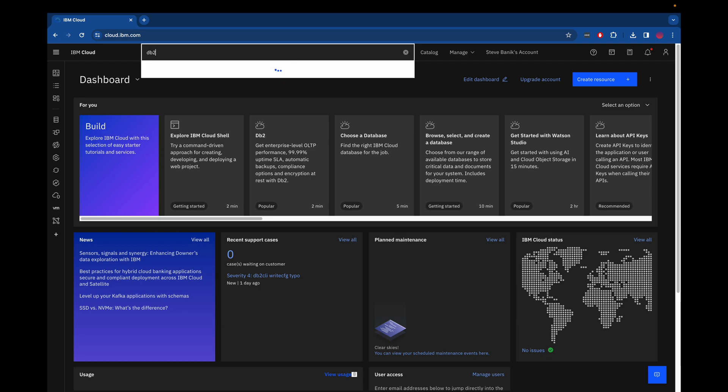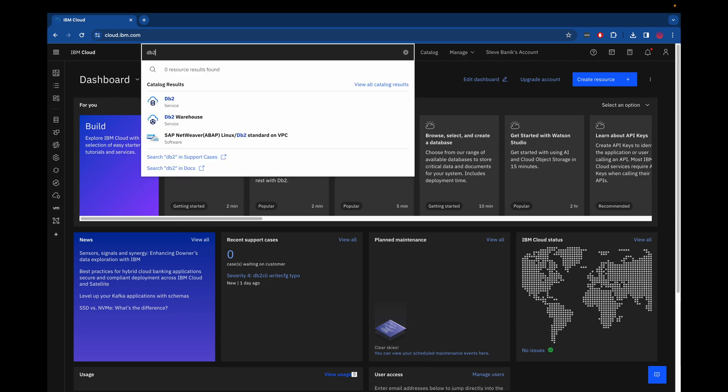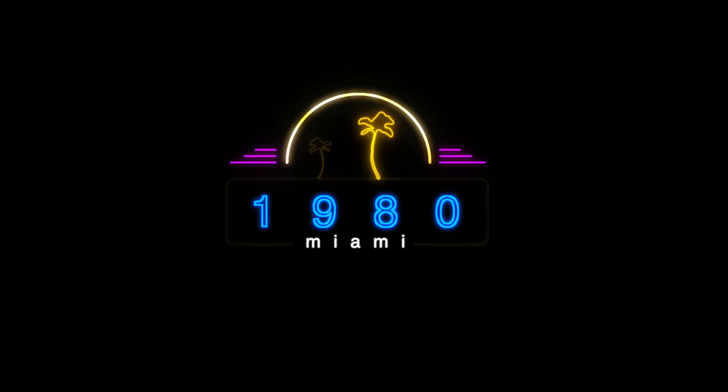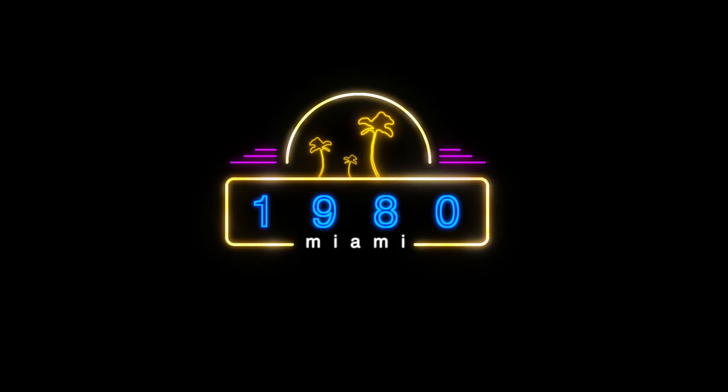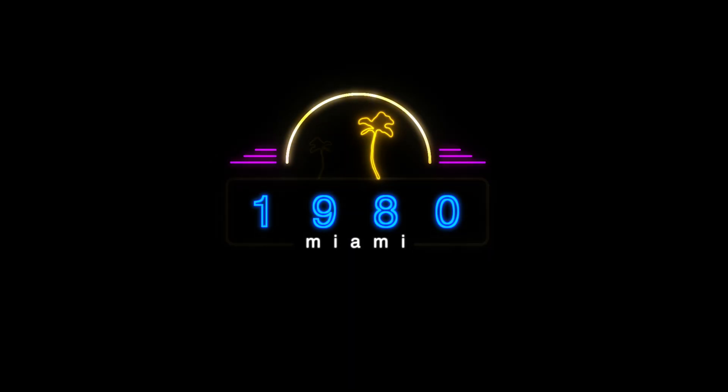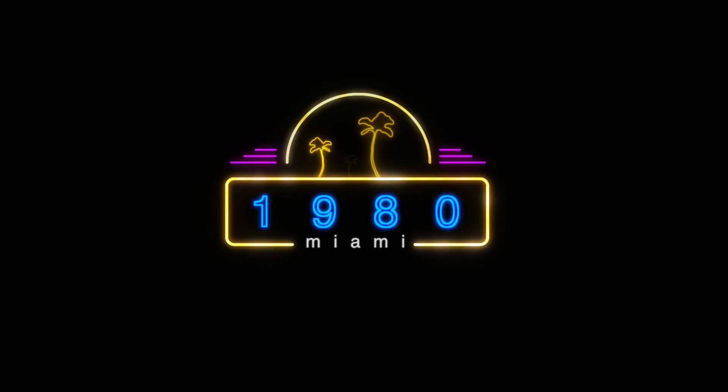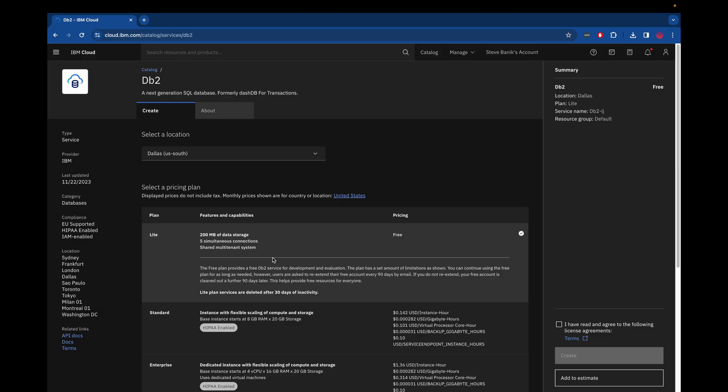So the first thing we're going to do after we log in is type in DB2 and select that service from the catalog. I'll keep the default location of Dallas for me, but you can see in this light plan I get 200 megs of storage, five simultaneous connections, and I'm able to create this for free after I agree to the license on the right-hand side and then create the service.